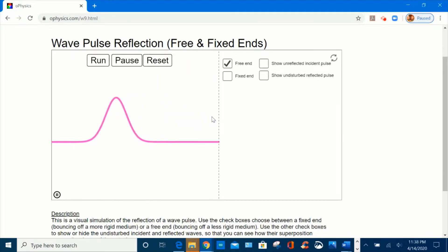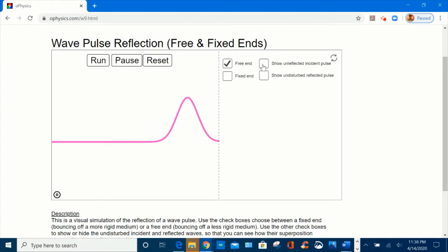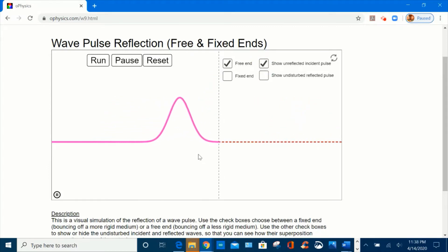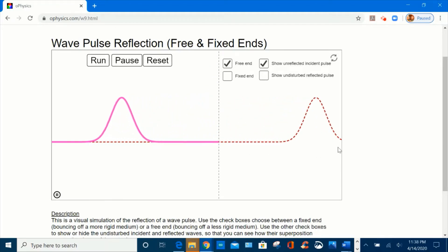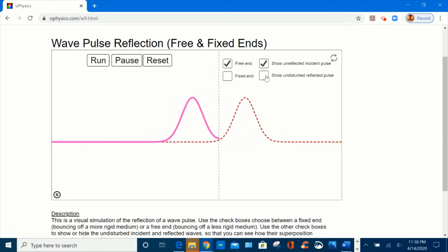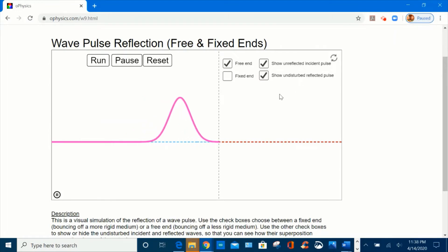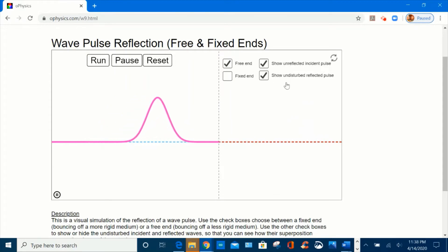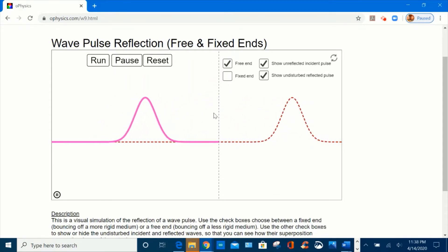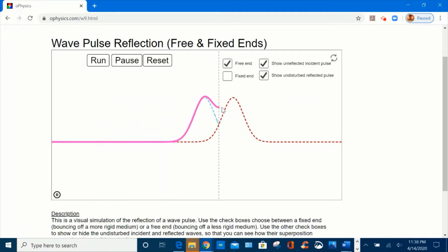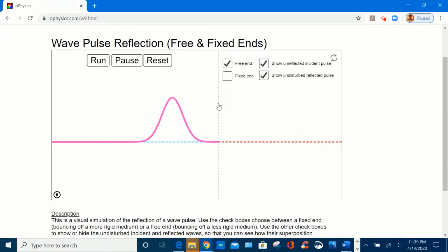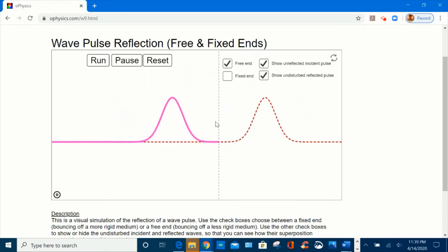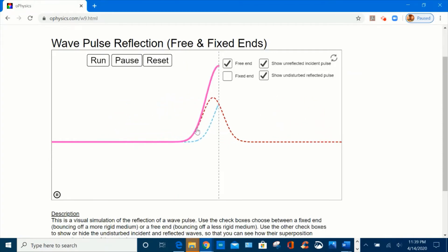To understand this behavior, let's again select the box to show the unreflected incident pulse — we notice the wave is being transmitted to the medium. Now let me check the box to show the undisturbed reflected pulse. It shows the blue pulse overlapping with the red pulse at the boundary. Here constructive interference occurs. As a result, the incident pulse amplitude doubles, and as the blue and red pulses move away, the amplitude is restored to its original shape as the pulse returns to the medium.